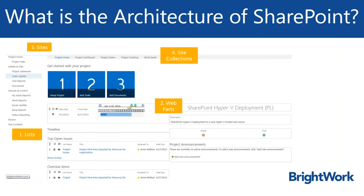The architecture of SharePoint enables you to do this. Each site contains components, apps, or also known as lists and libraries, for managing tasks, issues, risks, documents, and deliverables.